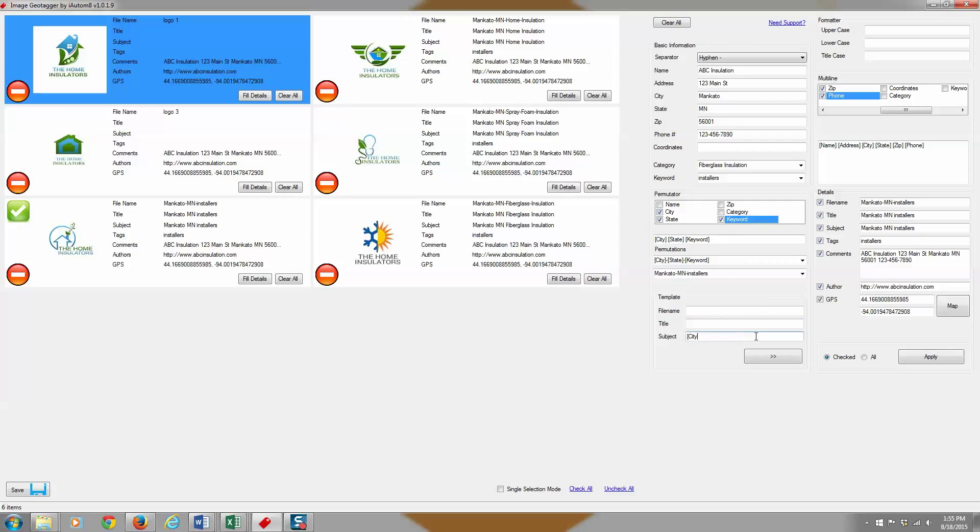In fact, all your data will stay here even if you close the program. So when you come back, you can hit clear all and clear everything. But I like to keep this template section in place because it makes life really easy if you're tagging a lot of photos.